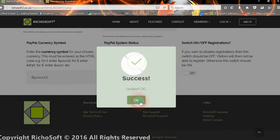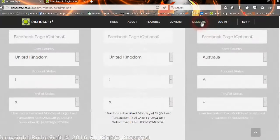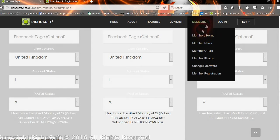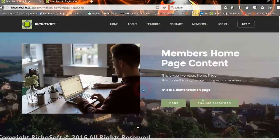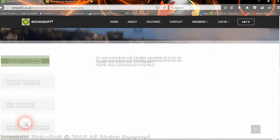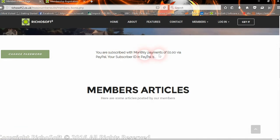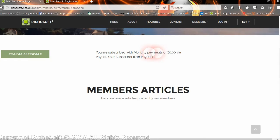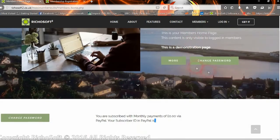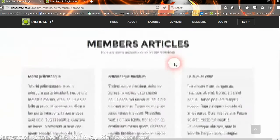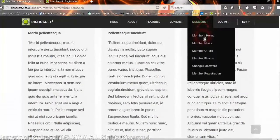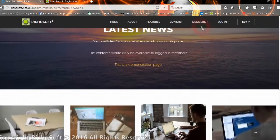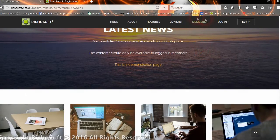The members area works exactly the same as the non-subscription members area. If they're logged in they will be able to view the content, and also they can change their password. It also tells them how they've subscribed. As we're logged in as admin, obviously we haven't subscribed, so normally that would say that you're subscribed with monthly payments of £1.50 by PayPal, and that will give them their subscriber ID at the top of that page as well. You'd have your main page there, then you can have as many members pages as you wish, like members news, members offers, and so on.